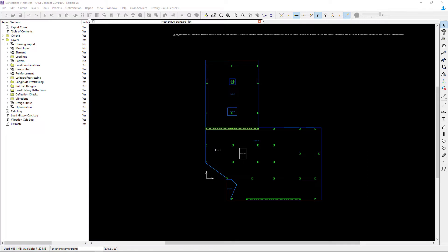Welcome to the Bentley Systems training course where you will learn how to design elevated reinforced concrete slabs in RAM Concept. At this point in our workflow we have already performed our preliminary calculation and we're ready to review the design status information.